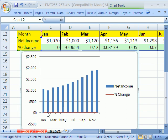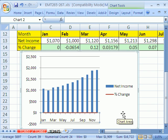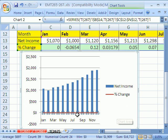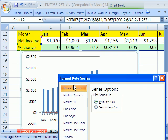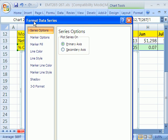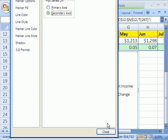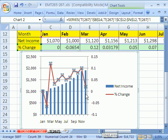That didn't work at all because both data series are working off the same axis. Let's use our arrow keys to select our chart element again — there it is. Now we want to add it to the secondary axis. I'm going to use the keyboard shortcut Control-1. Any element you select, you can format using Control-1 to bring up the format dialog. I'm going to say Secondary Axis. So now we have our columns based on the net income numbers, and then we have our line chart showing the percentage change.